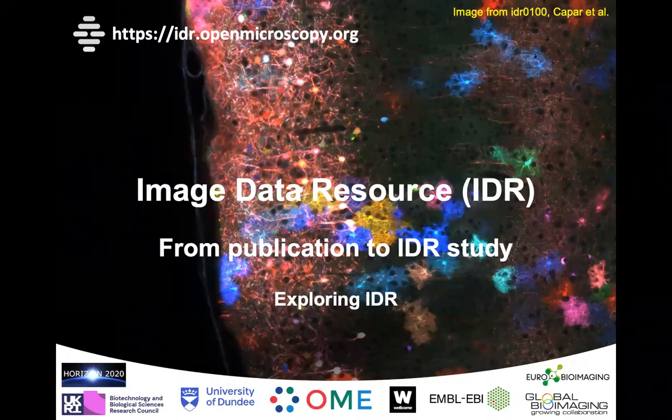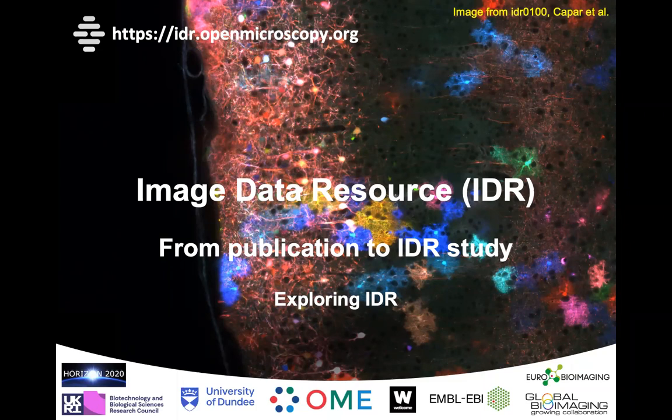Hello, this is Peter from the IDR team. In the Exploring IDR series, I will show you how to go from publication to an IDR study.